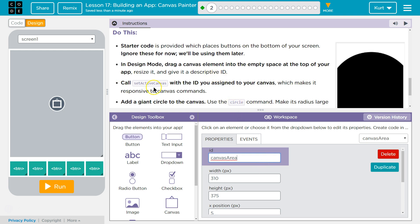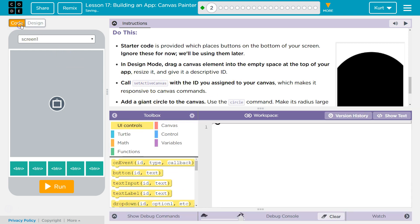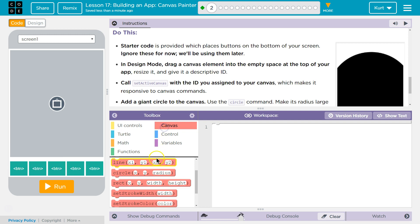Call setCanvas with the ID you assigned to your canvas, which makes it responsive to canvas commands. So in code, we need to do setCanvas. Is it in UI? No. Look, Canvas.